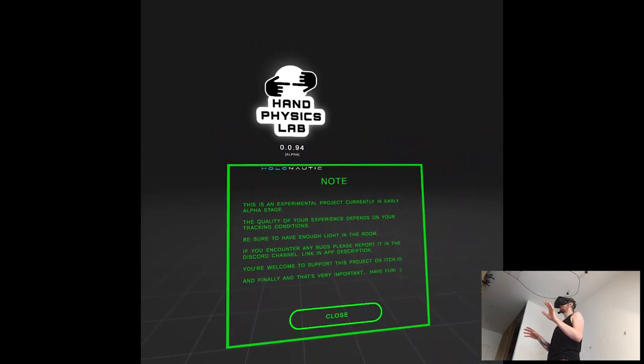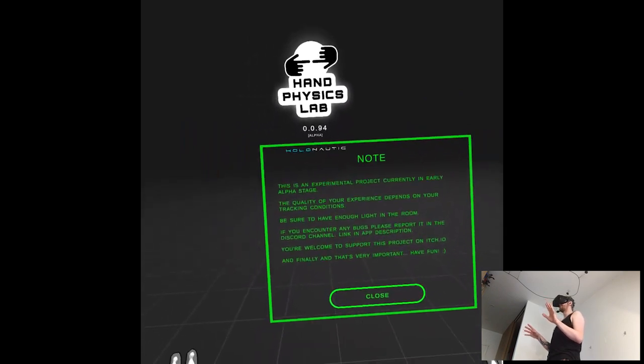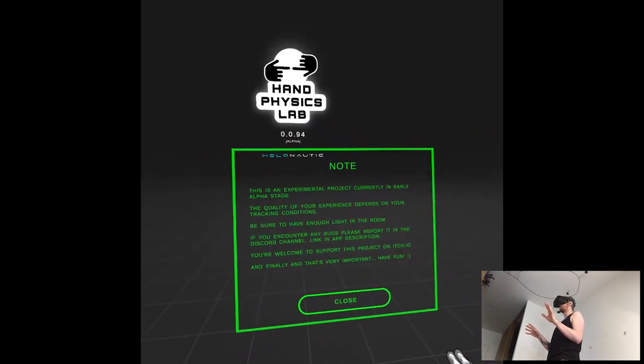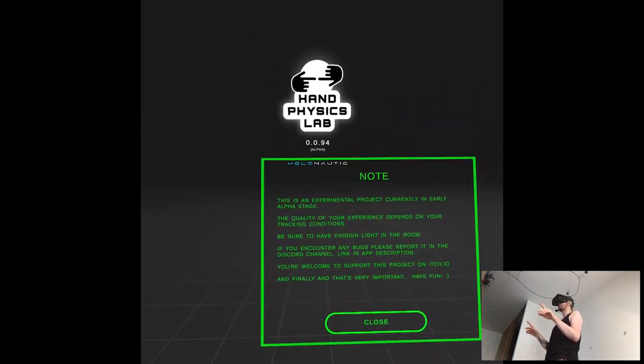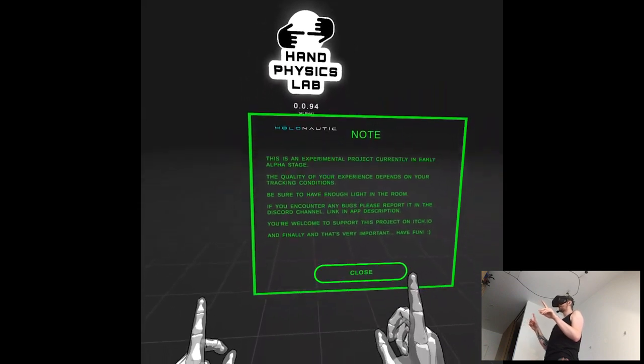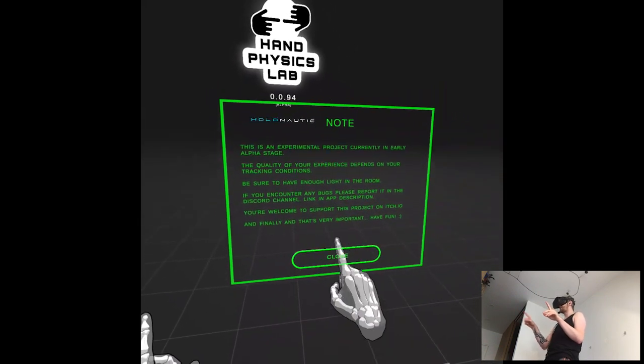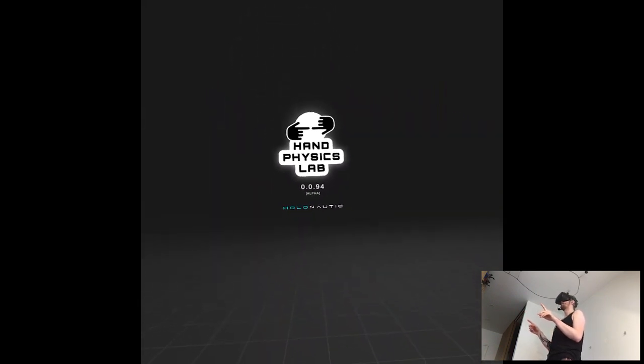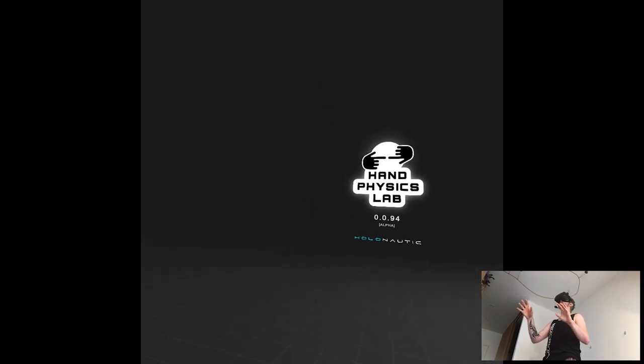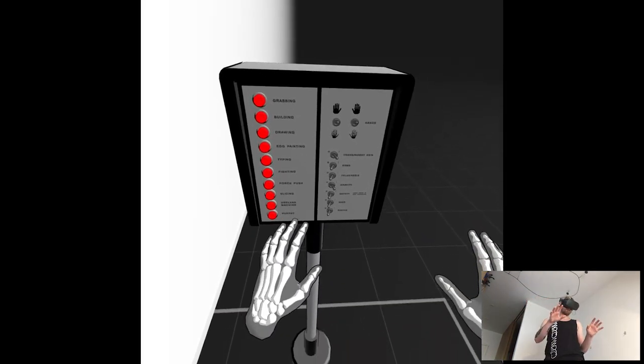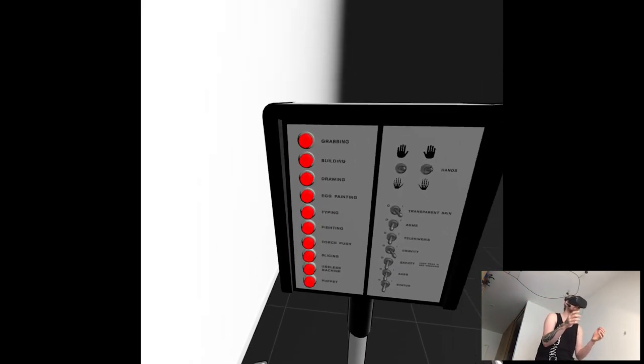This is an experimental project currently in early alpha stage. Yeah, I know. Quality? Yes. Tracking conditions in flight. Have fun! Okay, hello Natic. I'm not familiar with the company, but okay, so what do we have here?